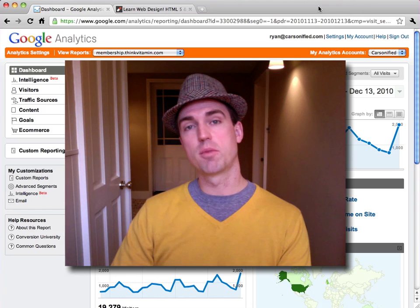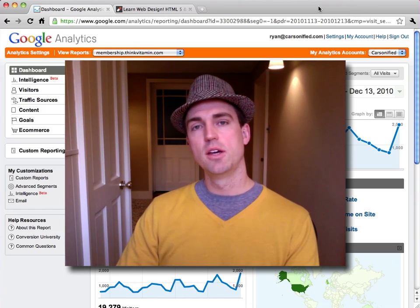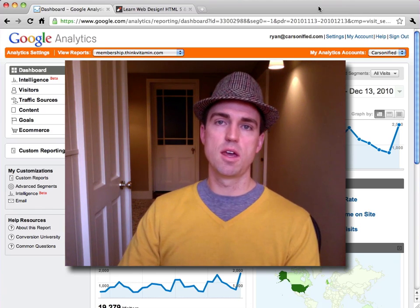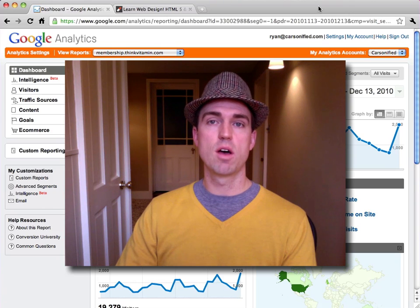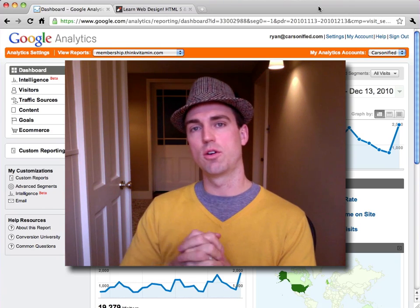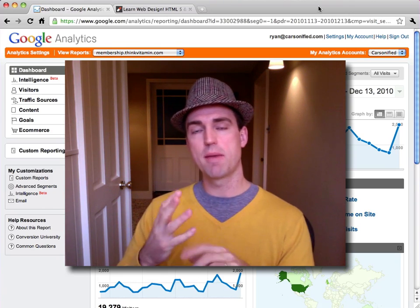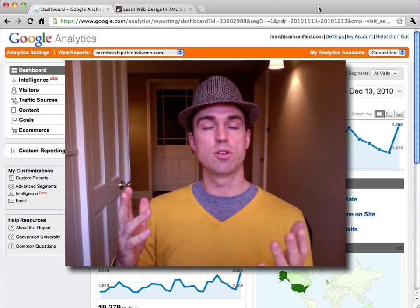Hey everybody, I'm Ryan from Carsonified. Thanks for joining me today. I'm going to show you some advanced tips today for Google Analytics that will help you measure and track your marketing campaigns for your web apps and websites and anything else you're marketing.